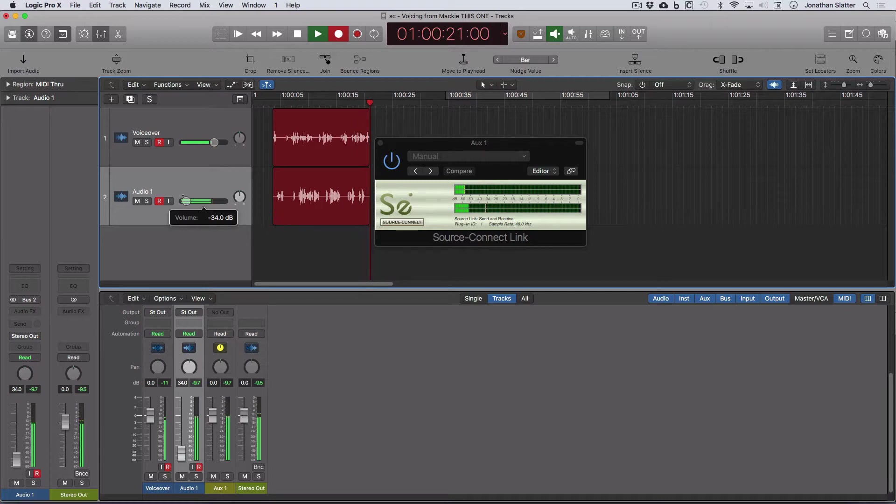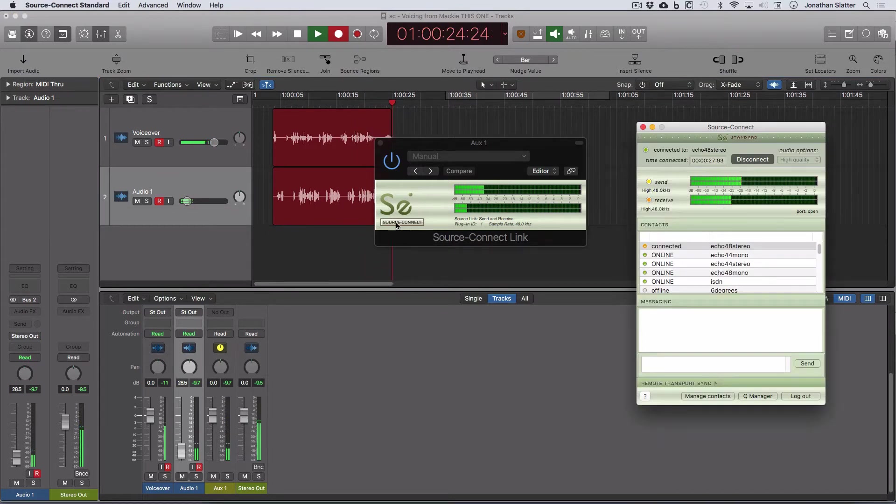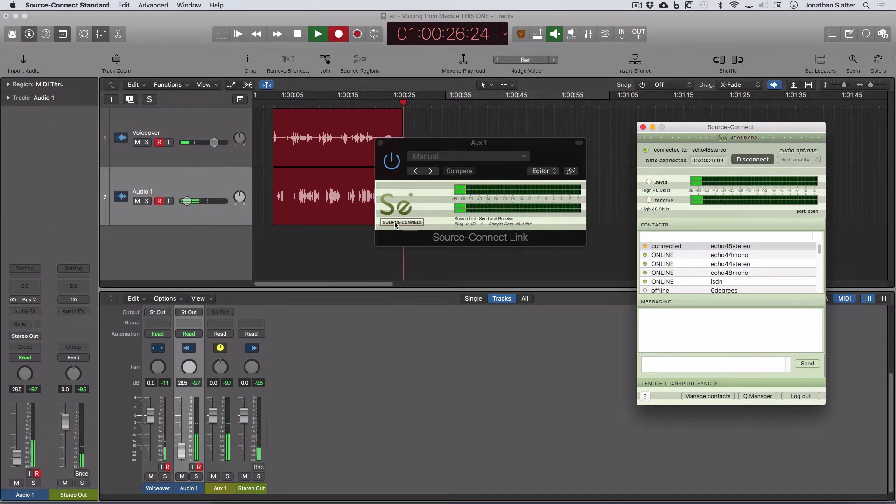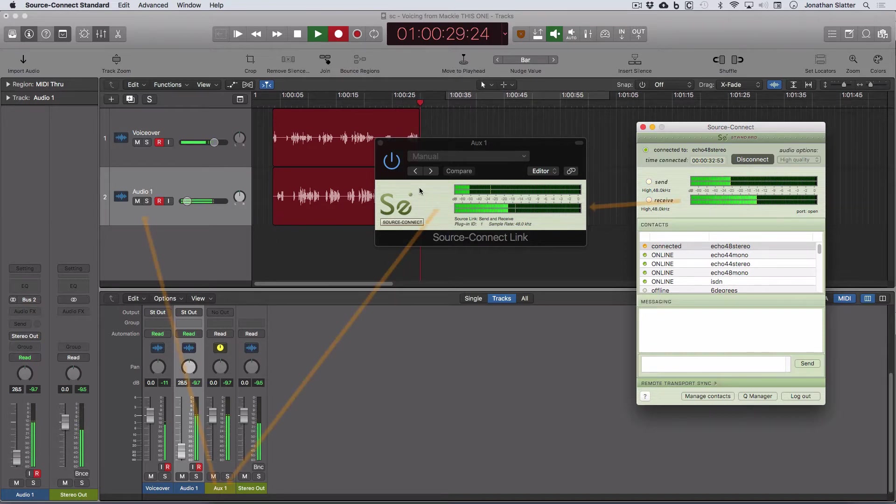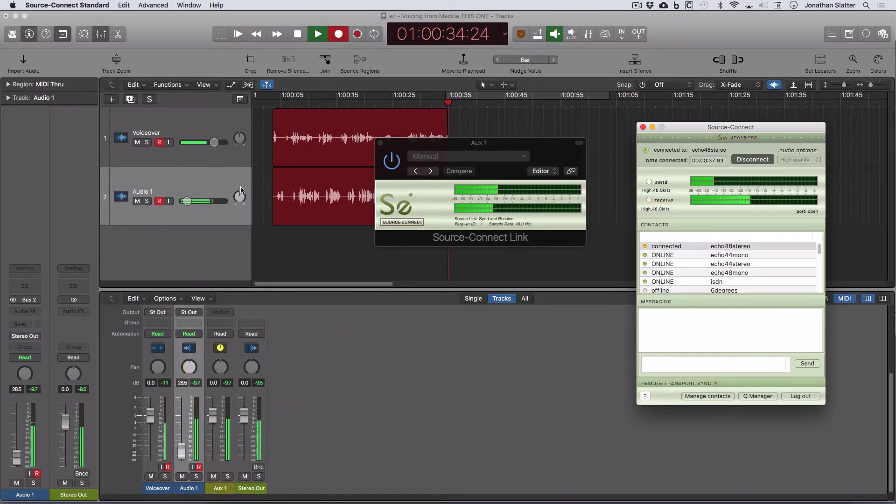Output of SourceConnect. So we can just see that there. Coming from the receive of SourceConnect into SourceConnect link. And we are routing that into Audio 1 to record. To record.